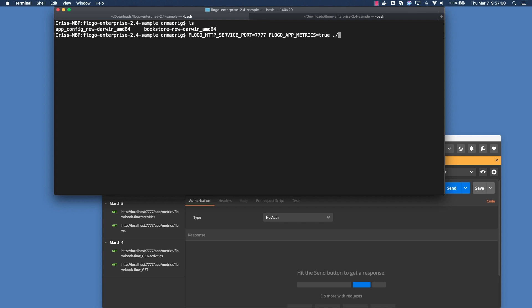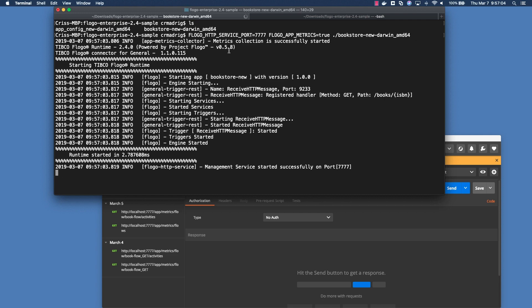Then the actual application itself, hit run. And you'll notice that once you started this application, you'll see a couple new things that you wouldn't see if you just ran the application by itself. The first one is metrics collection has successfully started, basically saying that it's now looking for different metrics and things like that. And then management service is actually started on port 7777, so basically it's saying use this port to actually access the different metrics.